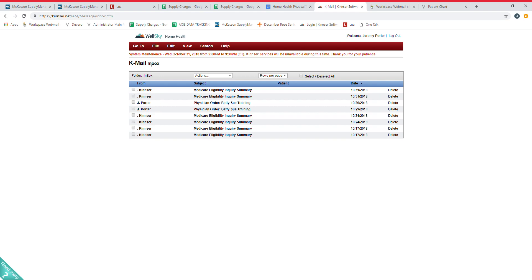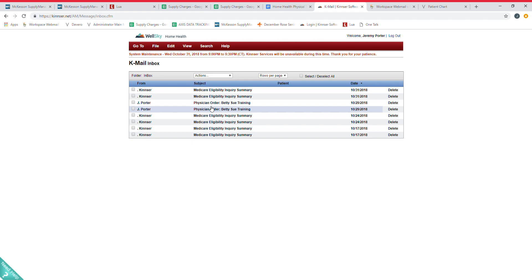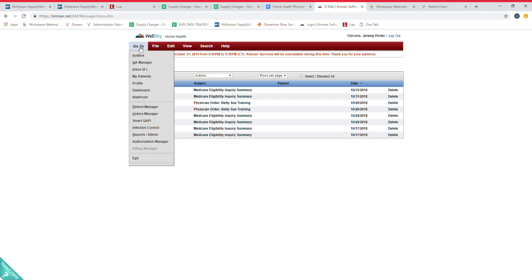Again, this is going to be the opening page. This is all K-mail or email communication given by Kinzer themselves or given by other clinicians. So you can choose to use the email system if you like. We do have Lua and I'll do a video on that. That's typically what we are going to be using for the most part for our communication between clinicians on patient issues.